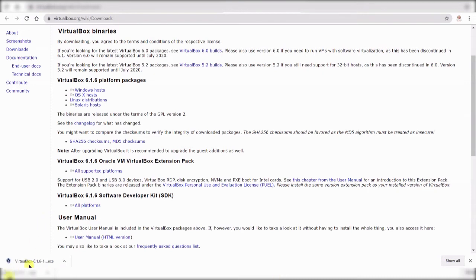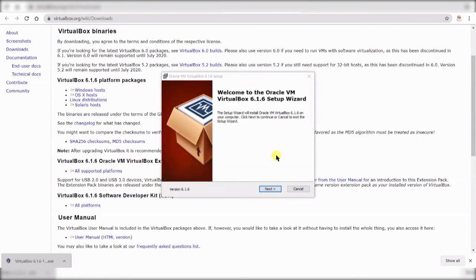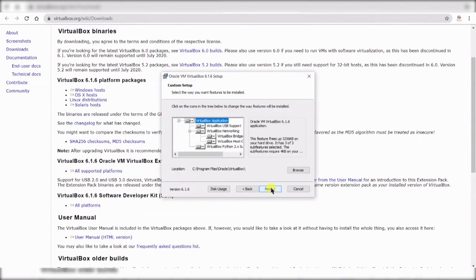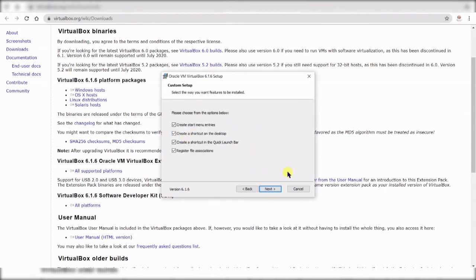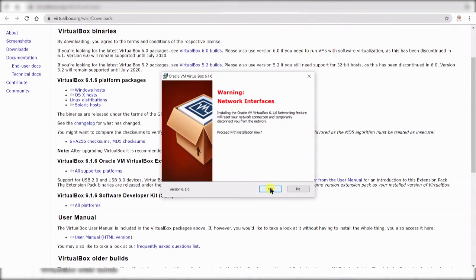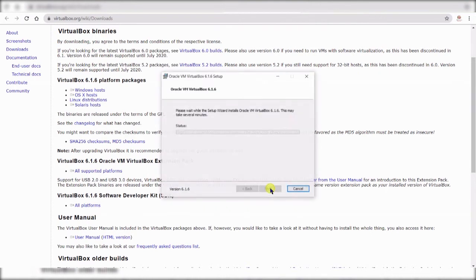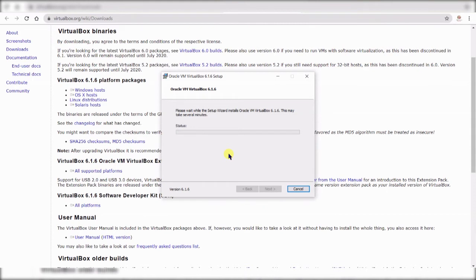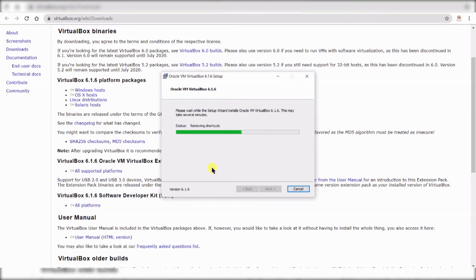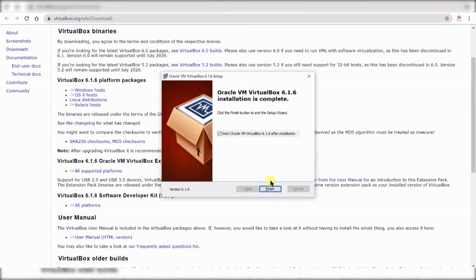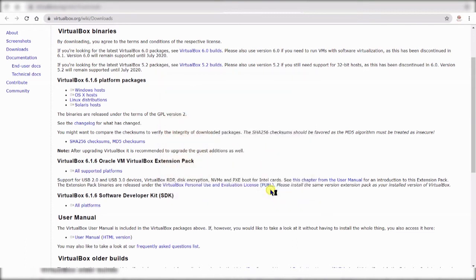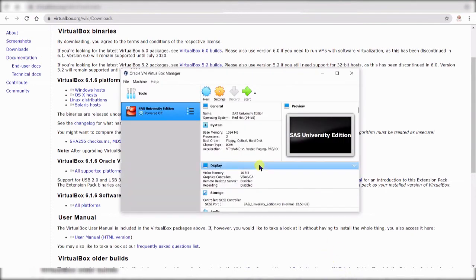Now that virtual machine is downloaded or VirtualBox is downloaded, now it's time to install it. As you can see the installation process is very straightforward and you can keep all the options by default and then you go ahead and install it. Okay now installation has been completed so this part is basically done.